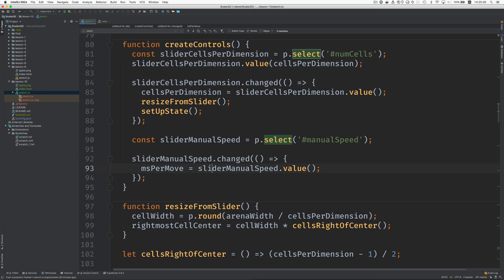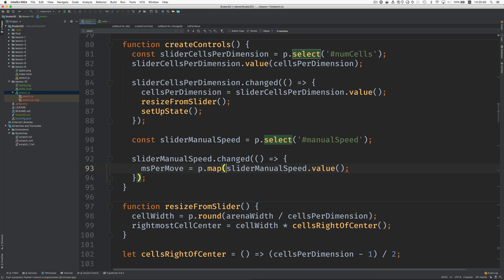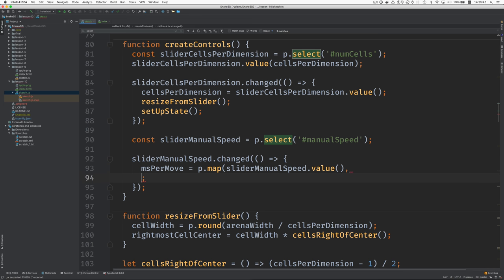And we have to figure out the relationship between milliseconds per move and the value of the slider. So I think we're going to use the p5 map function to map the slider value which ranges from one to fifty to the milliseconds per move value which we want to range from.